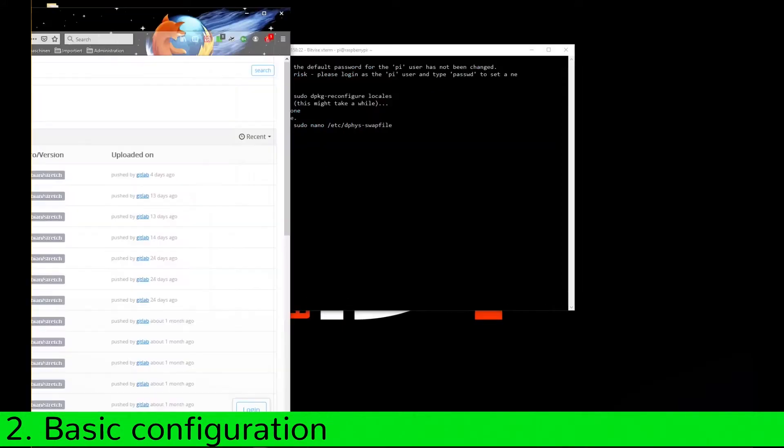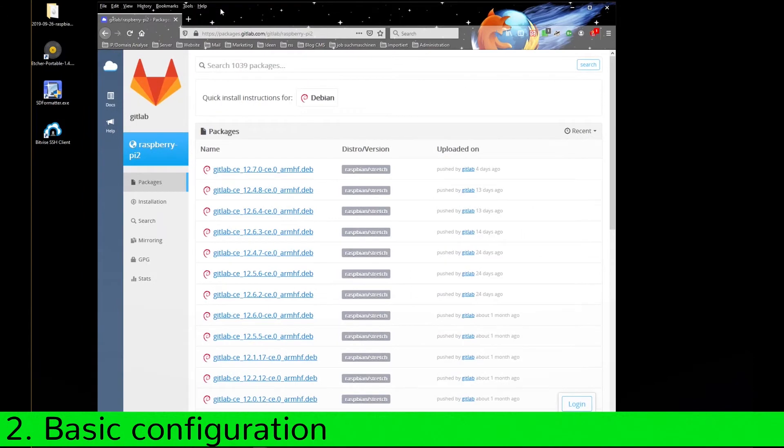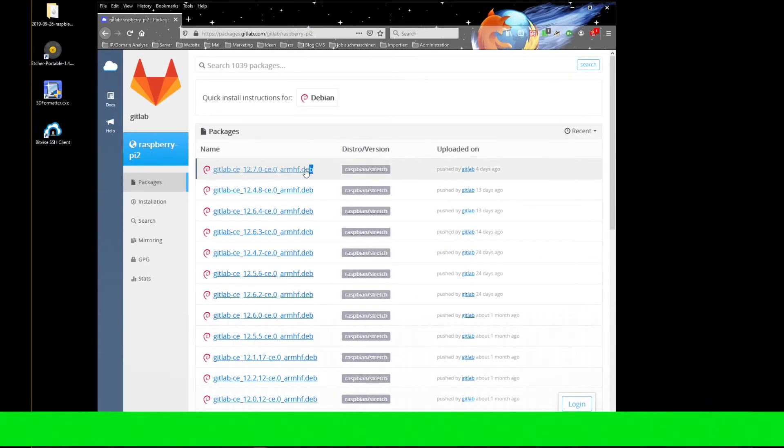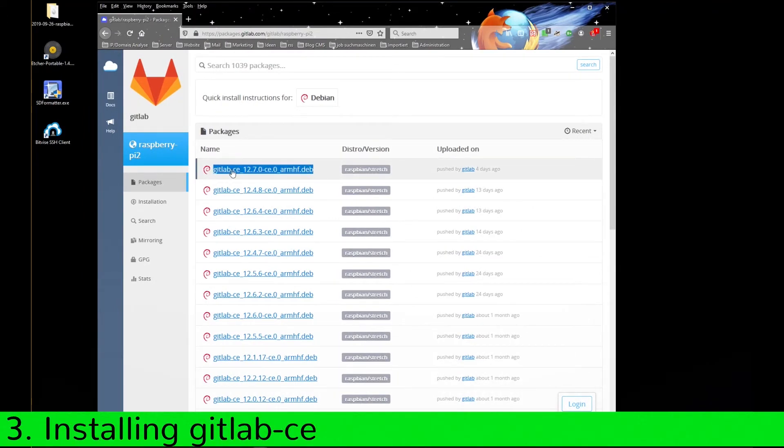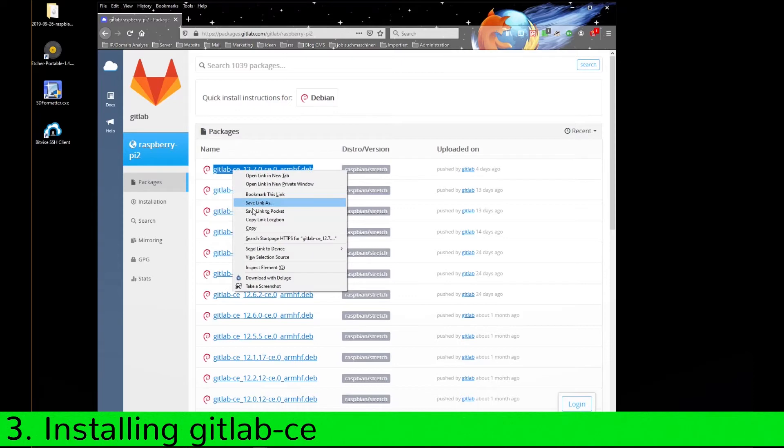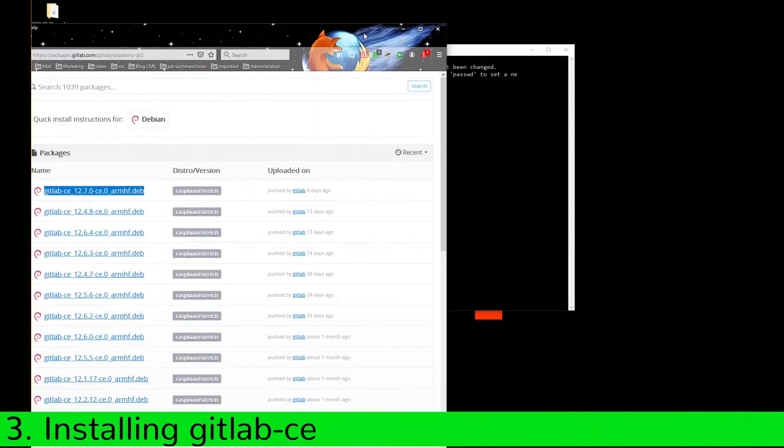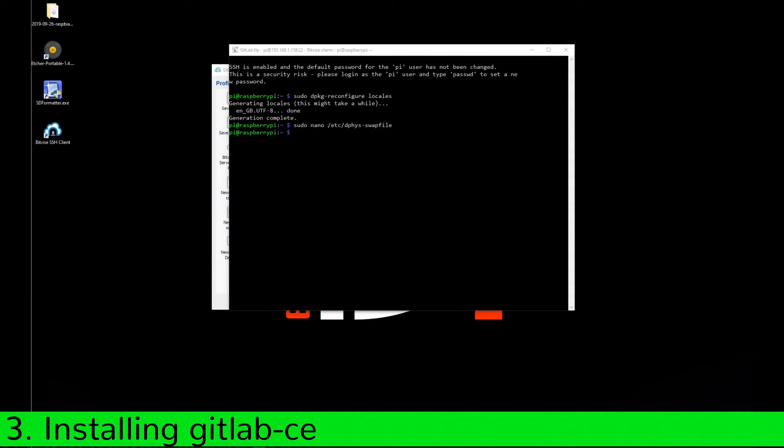Now go to the GitLab repo. You can find the link in the description. Copy the name of the current package to your clipboard. Use the following commands to download the package to the Raspberry Pi. This may take a while.